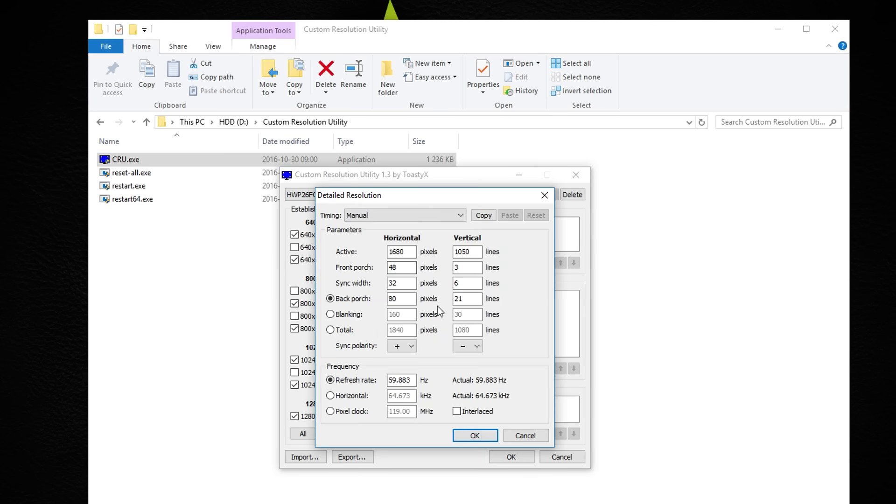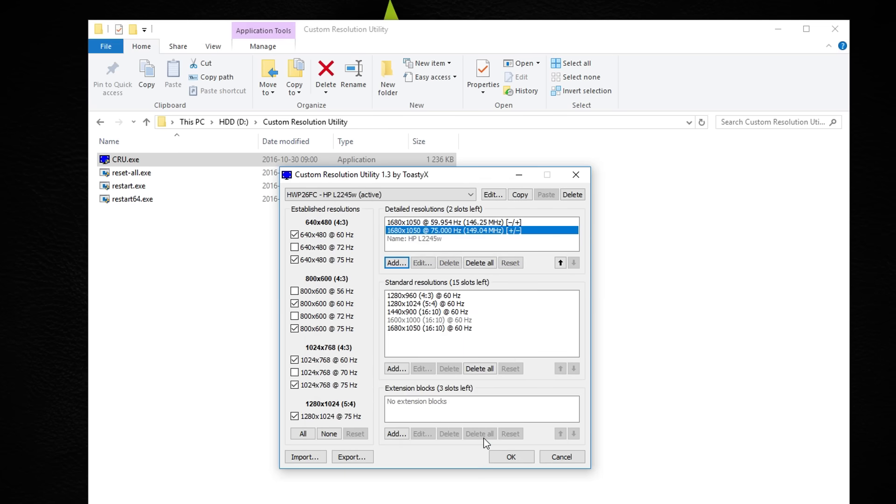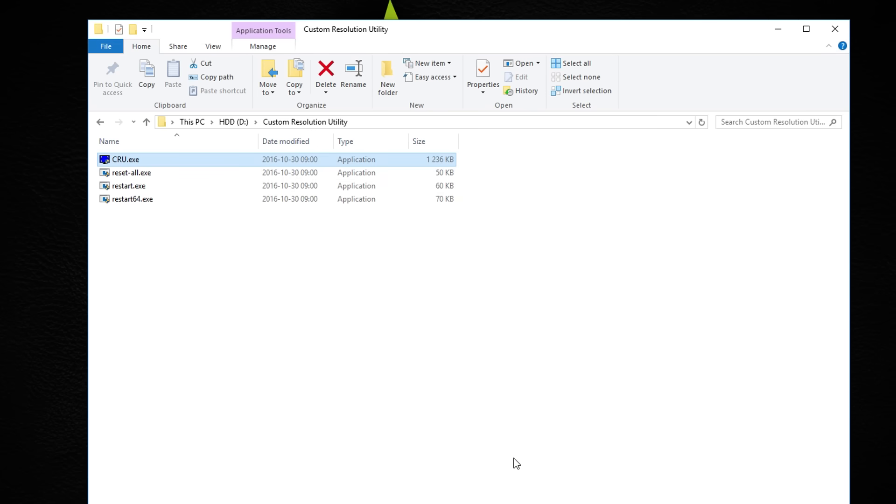Here is where you can experiment with different settings until you find something that works for you. I would recommend that you try to go up slowly and not too fast. For now I'm just going to put 75Hz. When you're done, press OK and OK again to save your settings and exit the program.